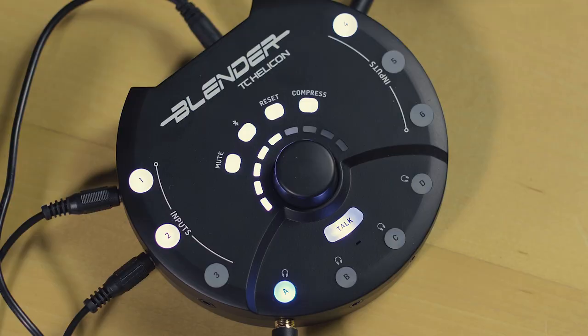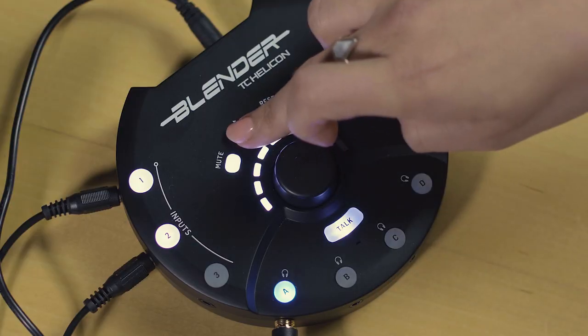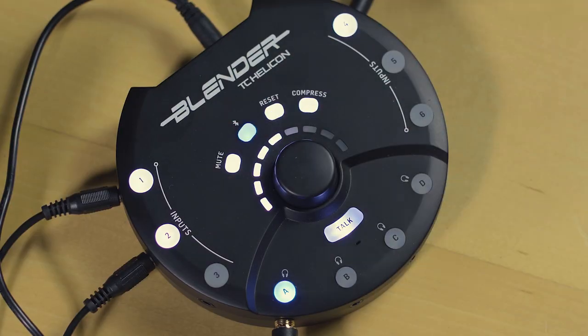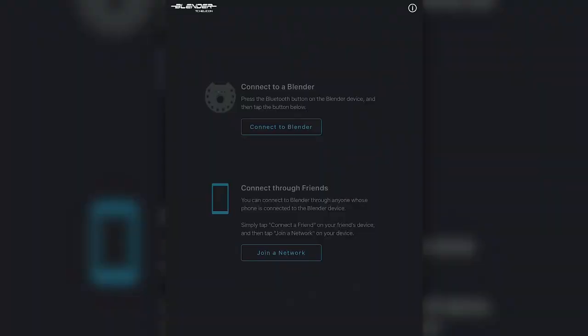On the device you'll see a Bluetooth icon, press that. When the LED lights up, go to the app and press connect.